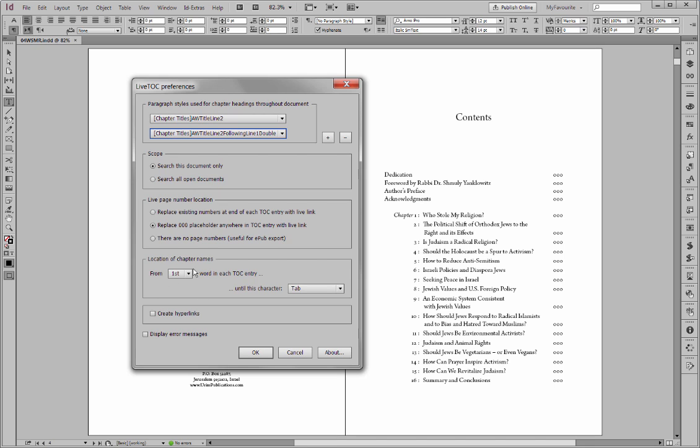So we can replace a zero placeholder and replace that with a LiveLink. Now the location of the chapter names, I don't think we're going to get this in a single pass. In other words, mainly the chapter names seem to be coming after one word. In other words, three, four, five.